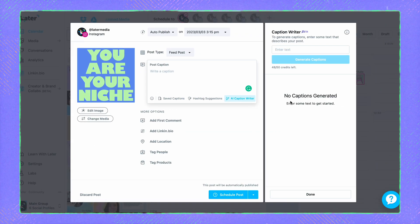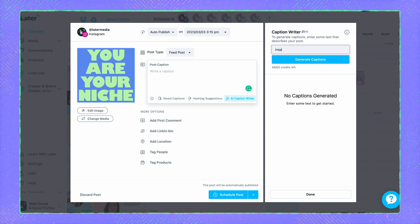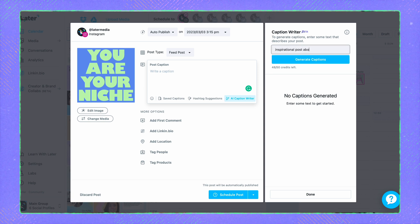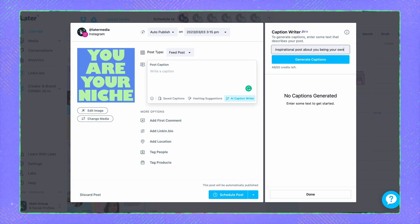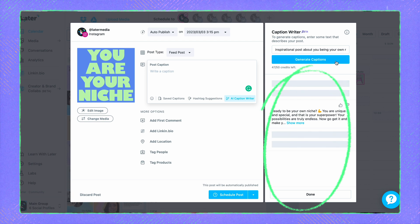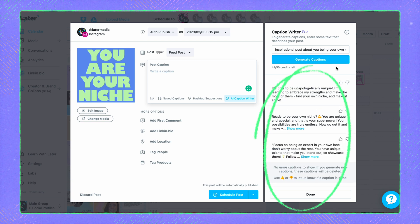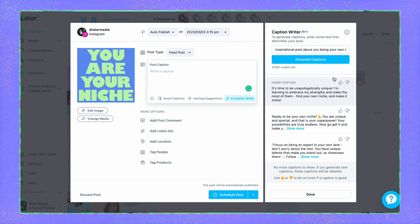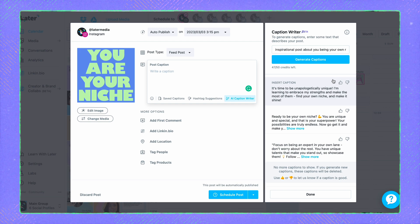After you've accepted the disclaimer, enter a description for the image or video in your post. You can enter up to 80 characters, so feel free to be as specific as you want. Once you're happy with your description, all you need to do is click Generate Captions to see what the caption writer has prepared for you. The feature will generate three Instagram captions, complete with emojis and hashtags for you to choose from.